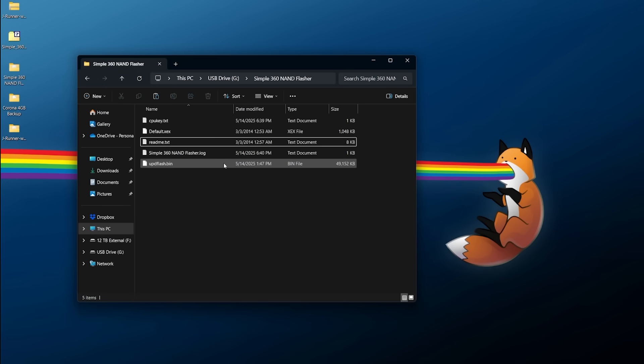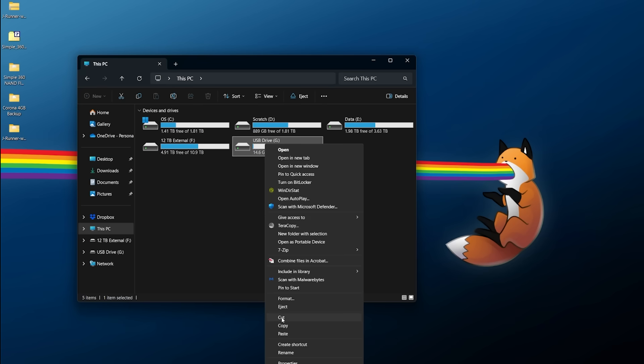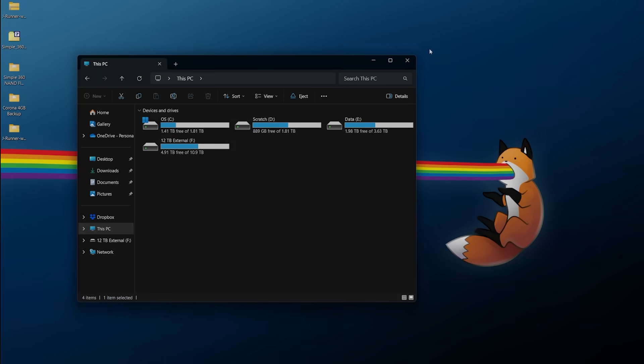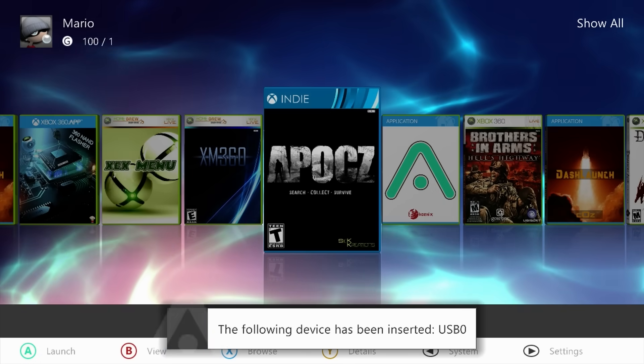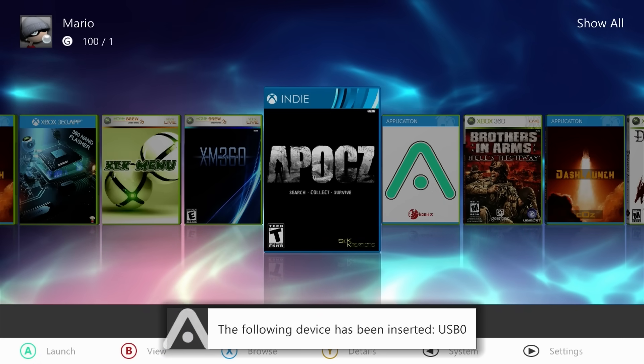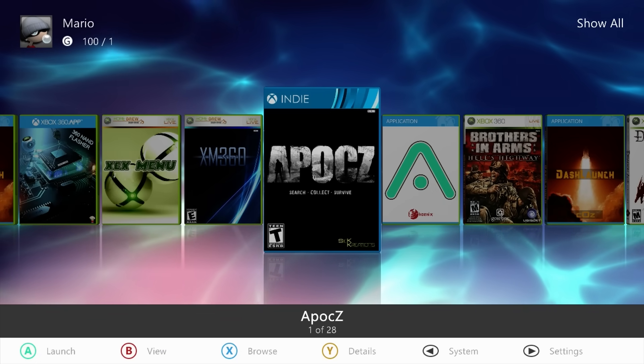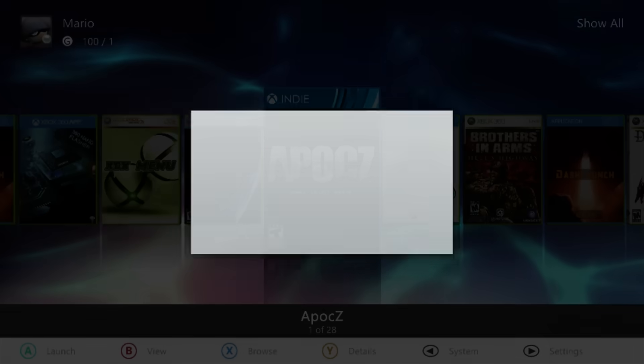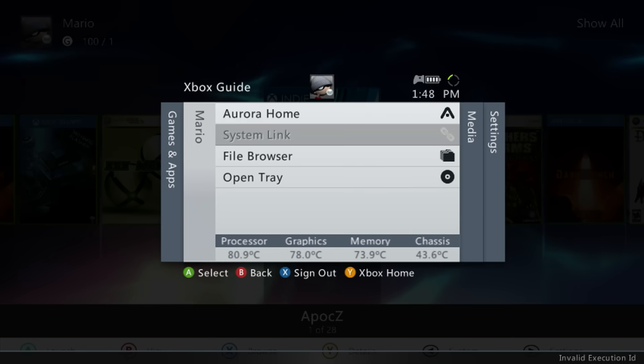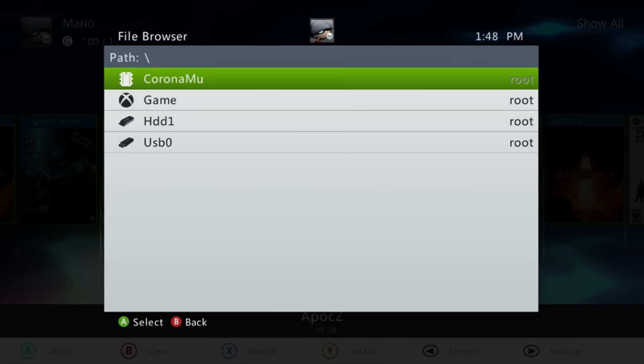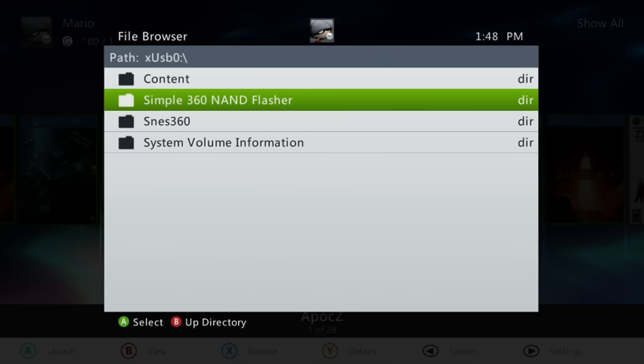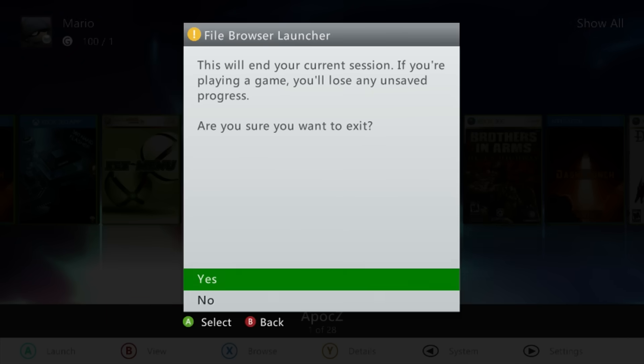That's about all you need to do. As long as you are ready to flash the system and keep in mind it is a risky procedure here, but if you do it right, it should hopefully work. You can exit out of here, right-click, eject your USB drive, take it back over to the system. Back over to the console, plug in your USB drive, make sure it's showing up. From here we can press the back button or the guide button. If I do the guide button, you can go to file browser, go to your USB drive, Simple360 NAND Flasher, and launch the default executable.